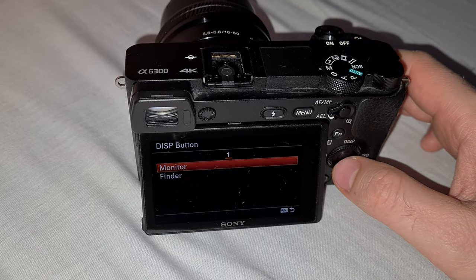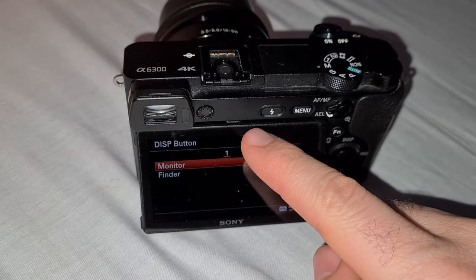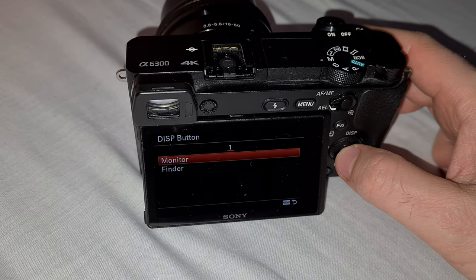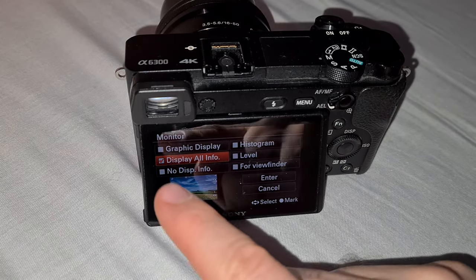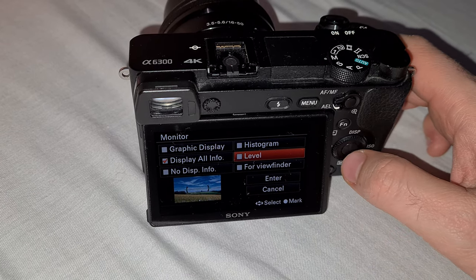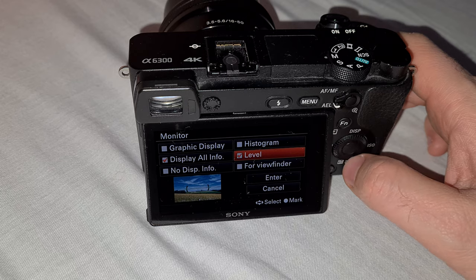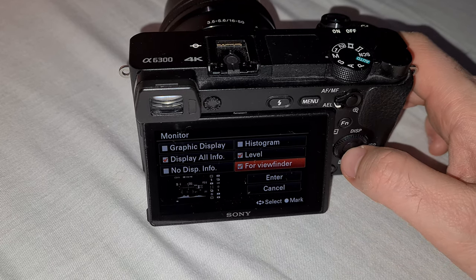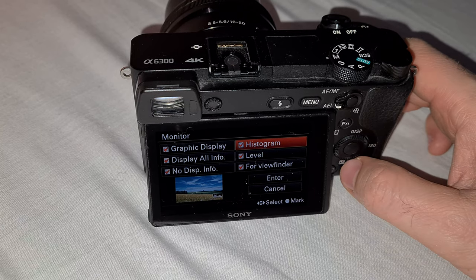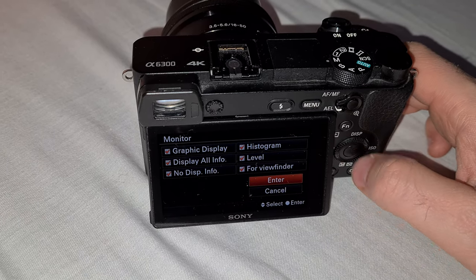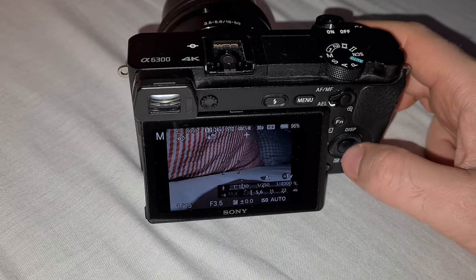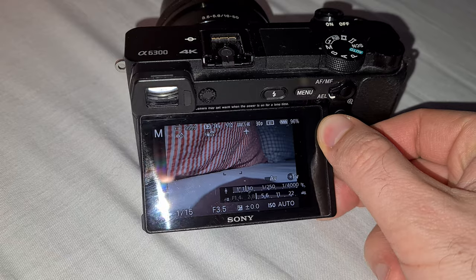This setting covers the monitor and the finder separately. On the monitor, only one option is currently checked. You can check all of them if you want — this option here is the level. Let's check that one. You can check multiple using the center button, then go to enter to accept it.